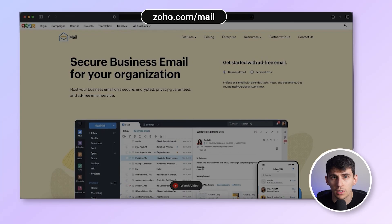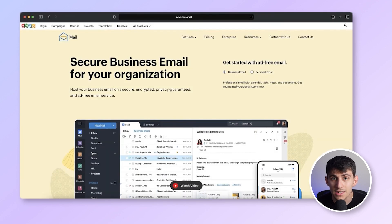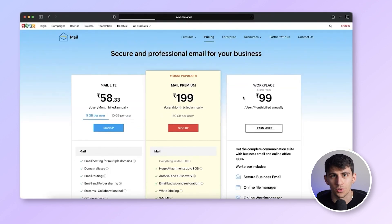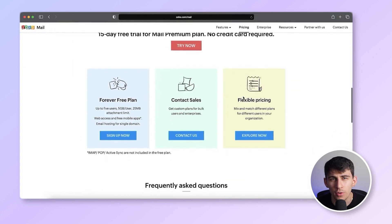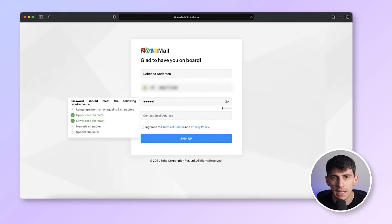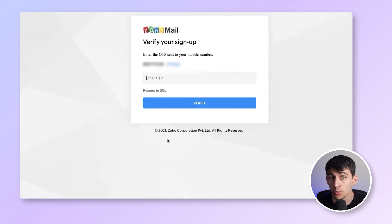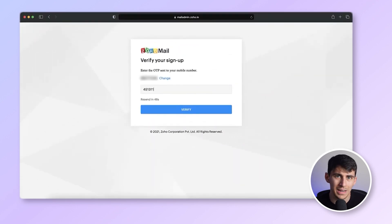First, you're going to log into Zoho.com/mail. On the homepage, enter your details and click on the sign up for free option. Then scroll down and click on the forever free plan button. Then you can begin creating your account by entering all of your details. You'll receive a verification code on the provided phone number. Enter the code and click verify.